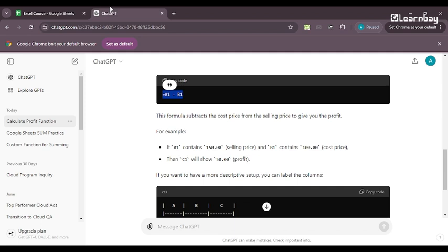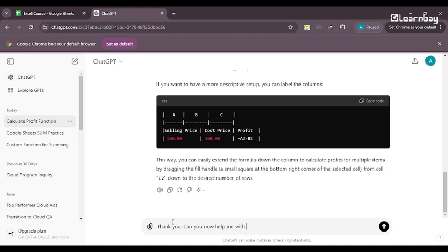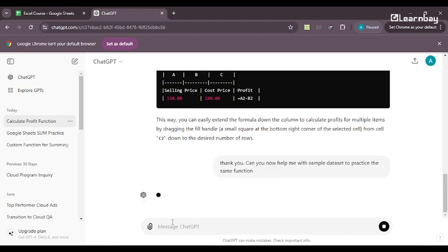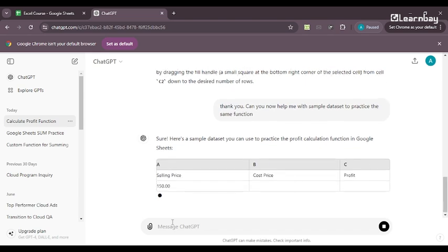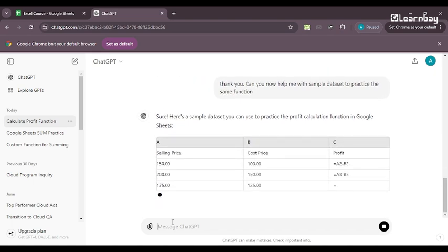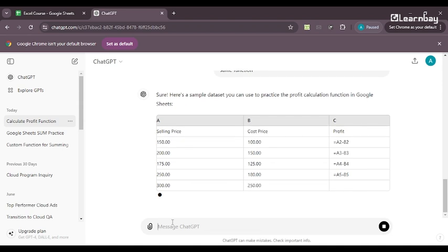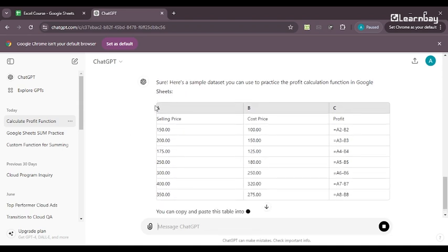Now what I'll do is I'll ask ChatGPT for sample data set. So first of all, let us go as clear and as precise about what we are looking for. So we begin with thank you. Can you now help me with sample data set and here ChatGPT is giving me more and more sample data set.